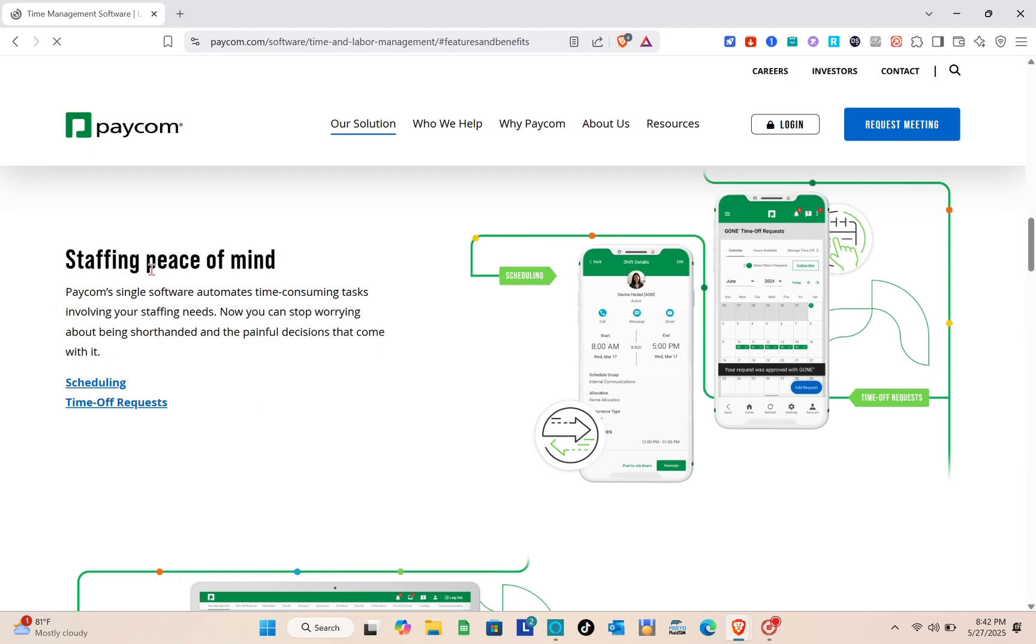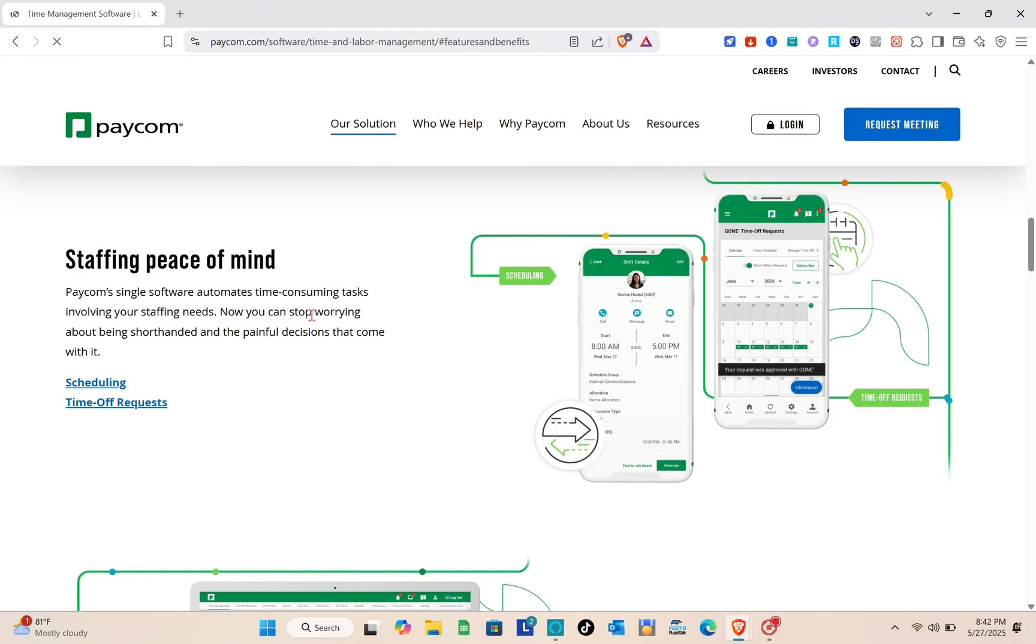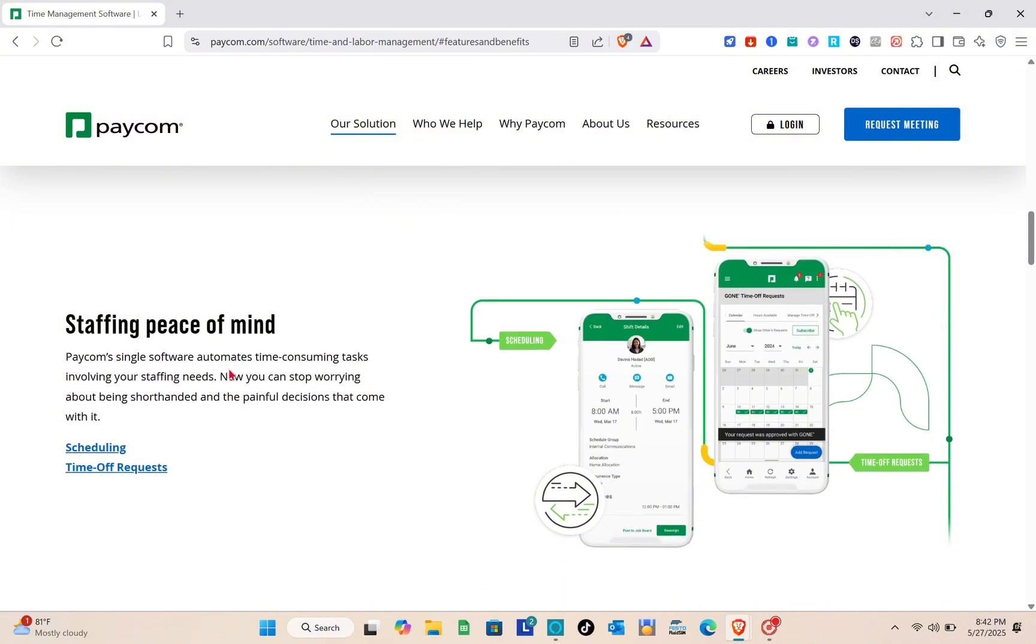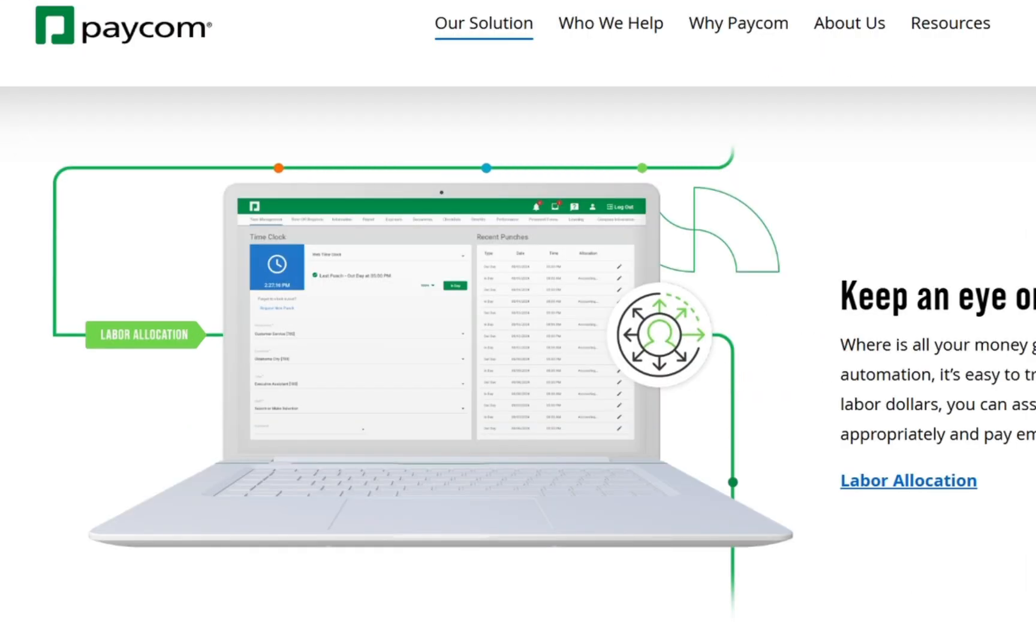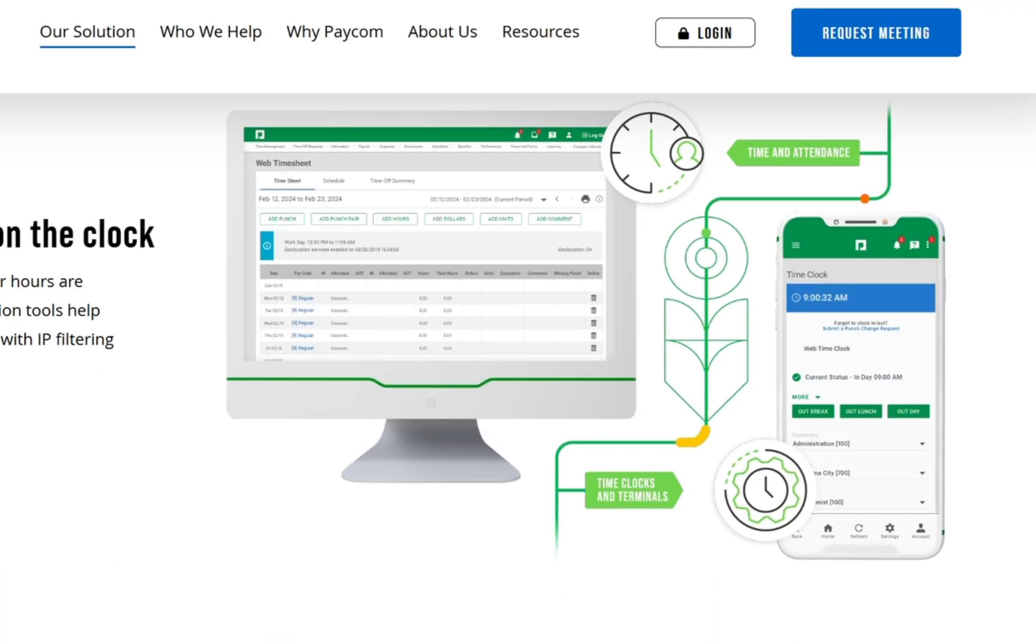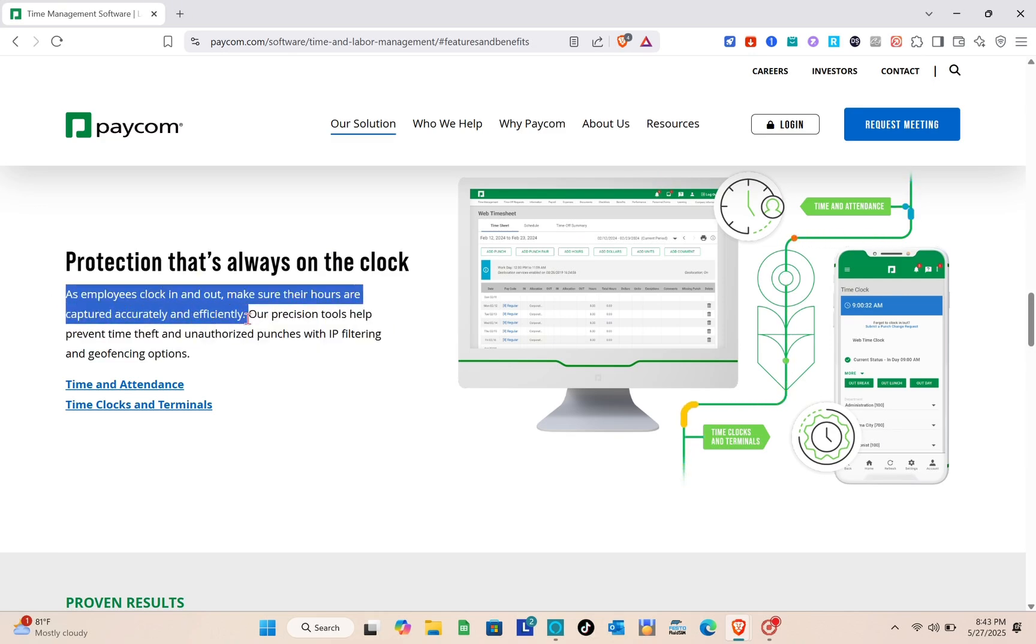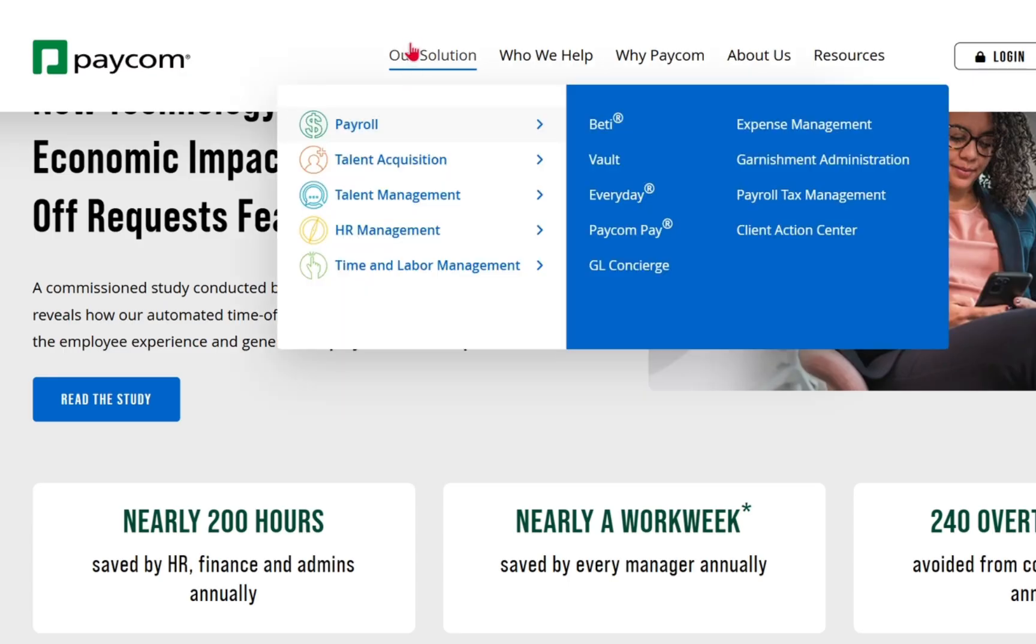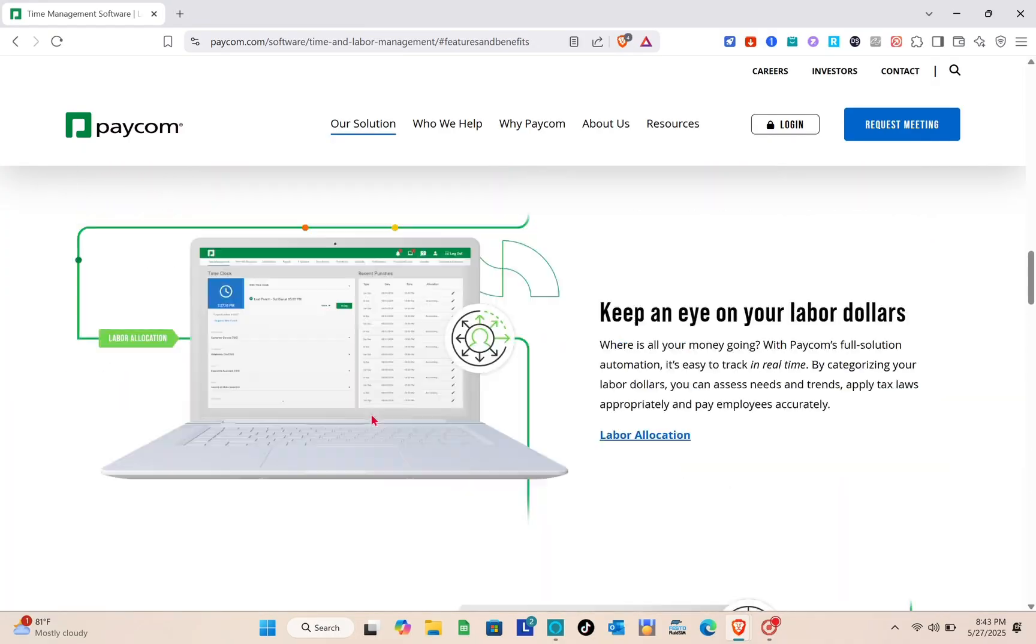First is staffing peace of mind. Paycom single software automates time-consuming tasks involving your staffing needs. Now you can stop worrying about being short-handed and the painful decisions that come with it. Keep an eye on your labor dollars. Where is your money going? With Paycom's full solution automation, it's easy to track in real time. By categorizing your labor dollars, you can assess needs and trends, apply tax laws appropriately, and pay employees accurately. Protection that's always on the clock. As employees clock in and out, make sure their hours are captured accurately and efficiently. Their precision tools help prevent time theft and unauthorized overtime.